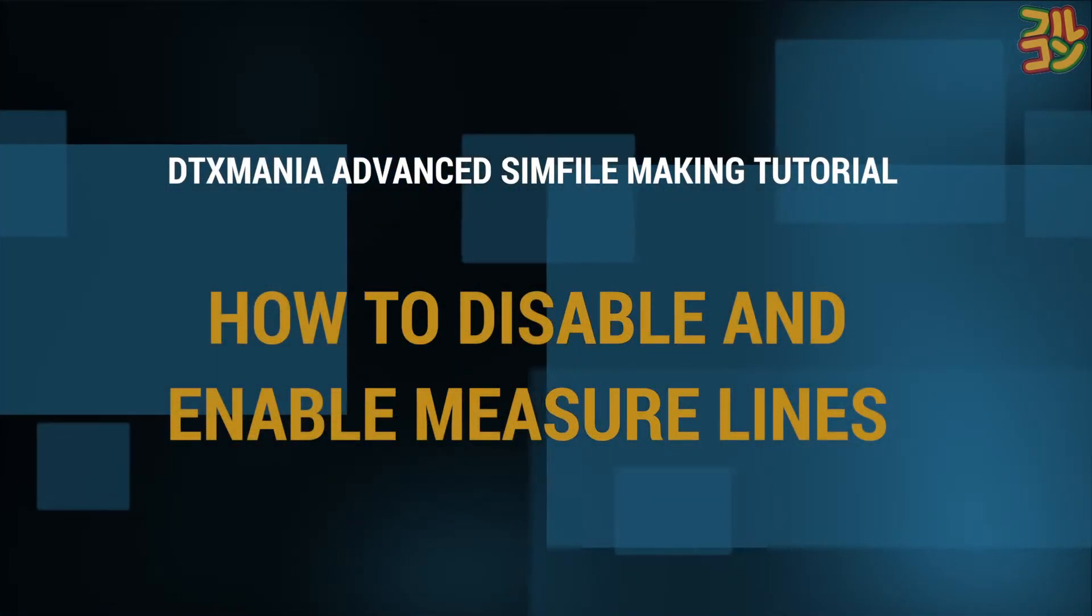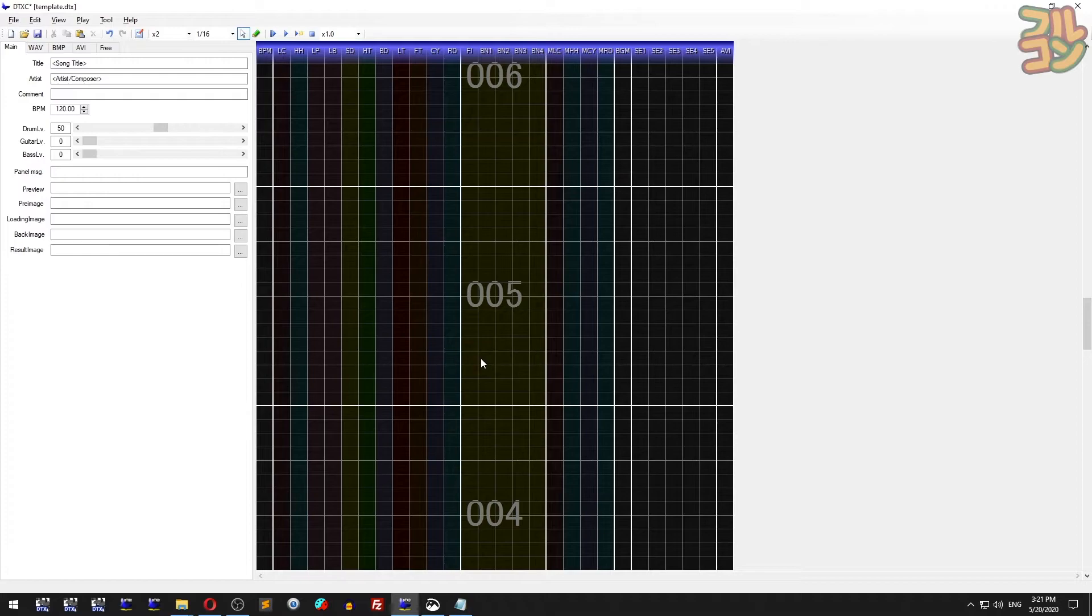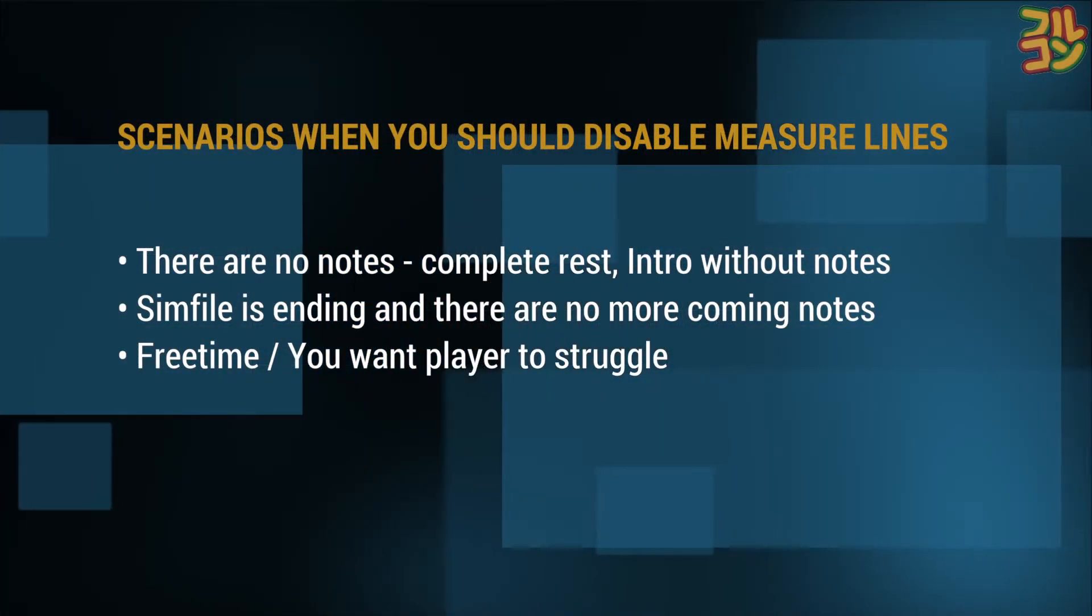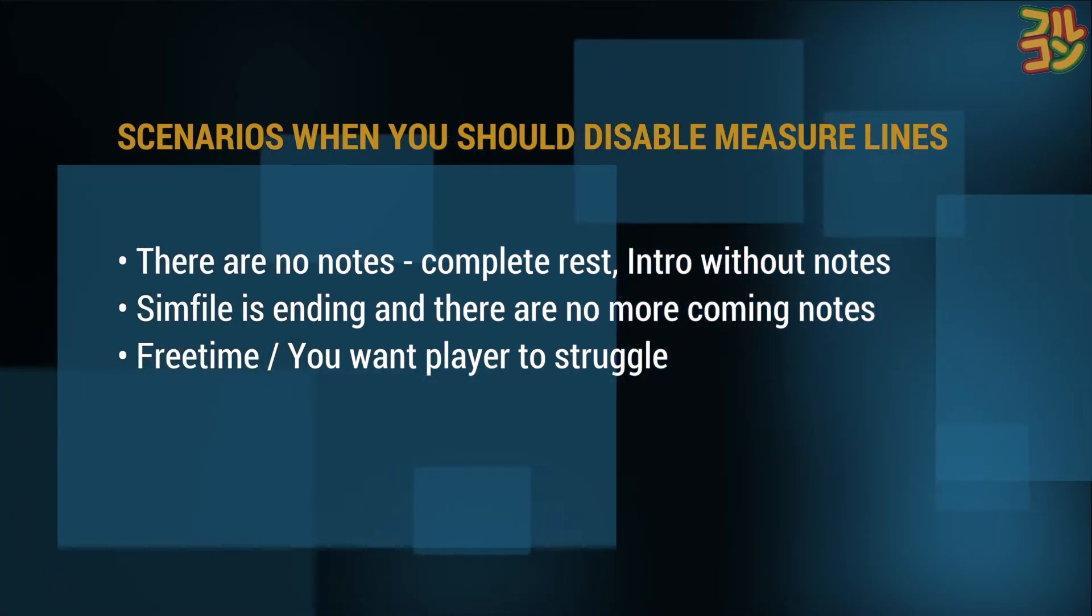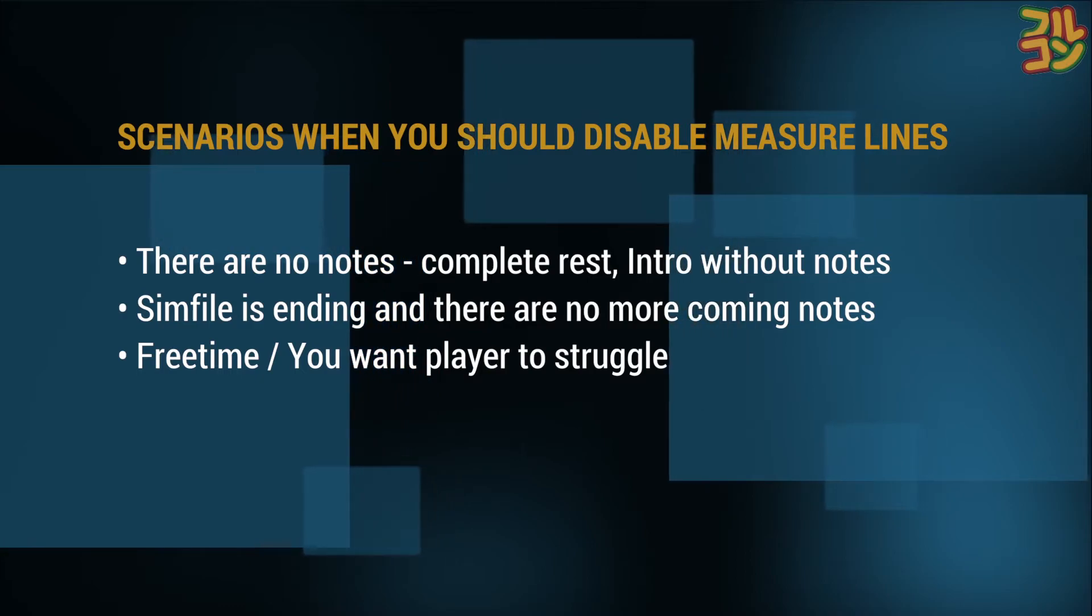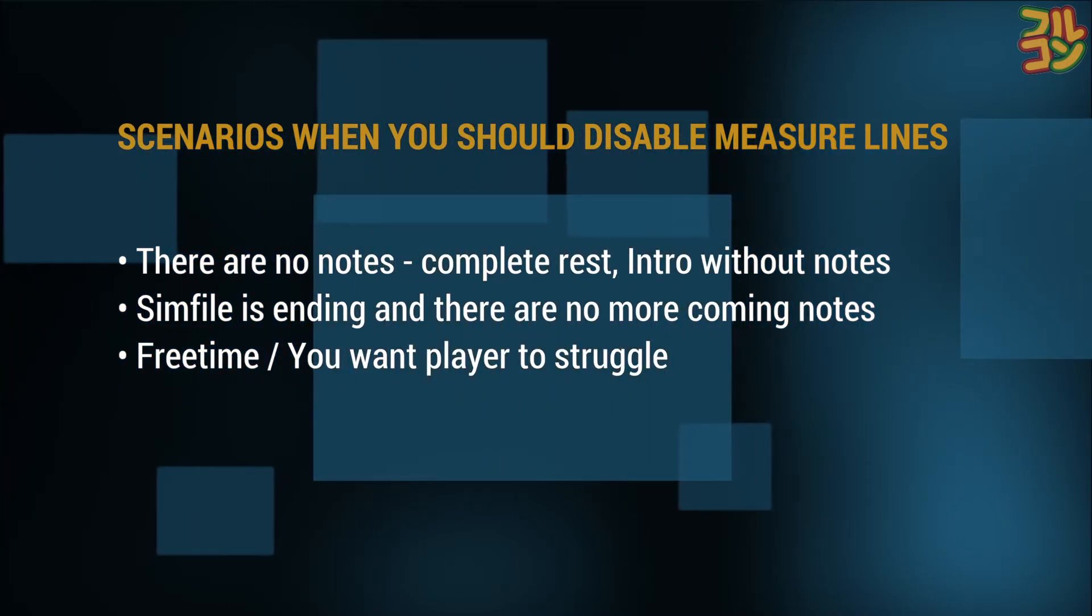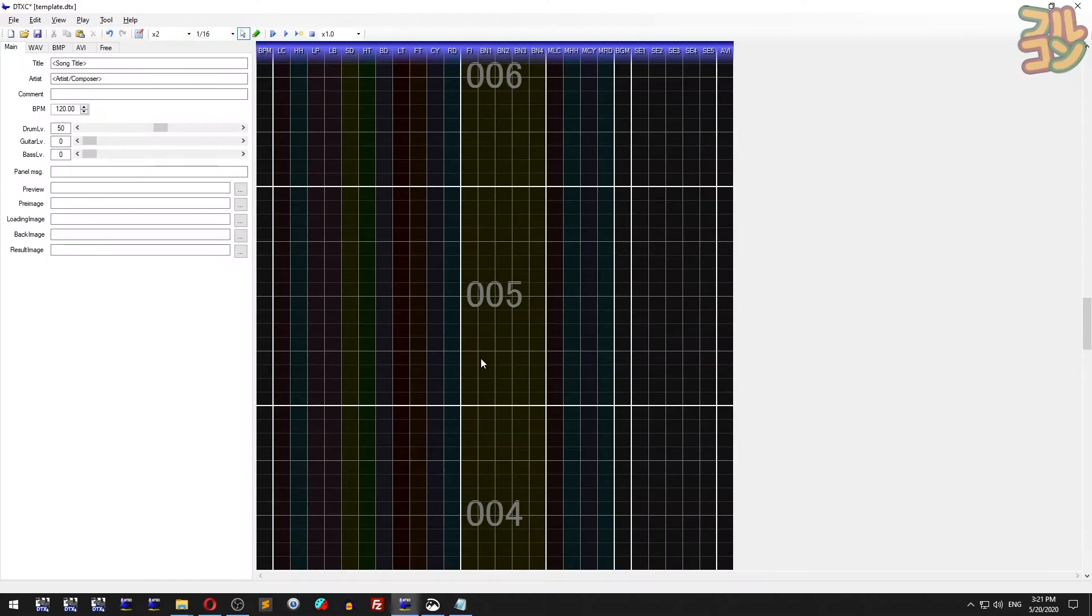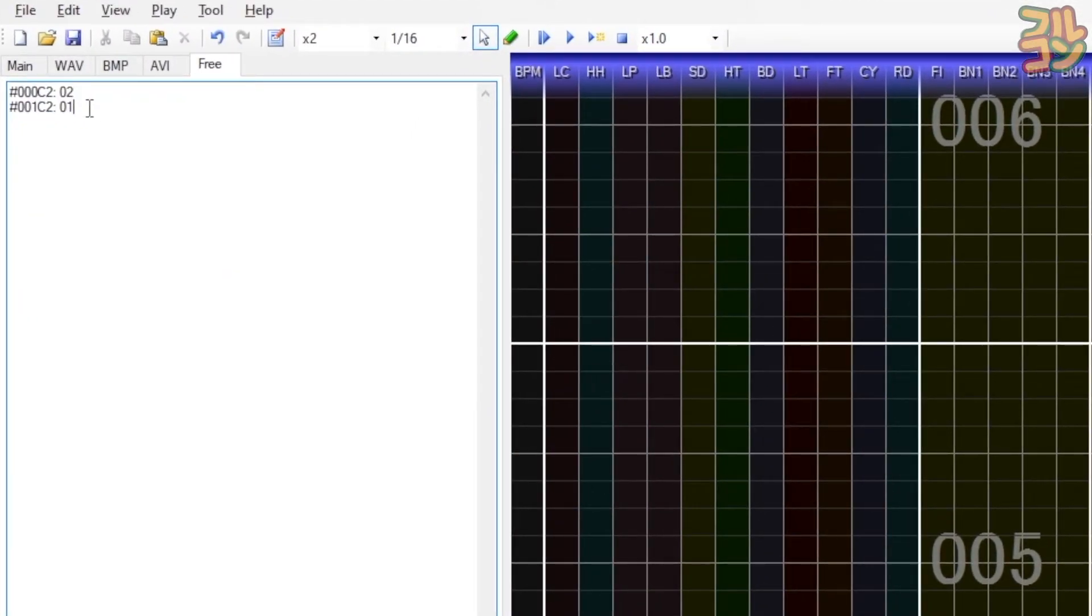How to disable and enable measure lines: If you want to add an element of rest in your sim files, you can disable measure lines. Disabling measure lines means the player has no guide on the notes. The best scenarios are when there are no notes, your sim file is ending soon, or the entire section is in free time. In my template sim file, in the FREE tab you'll see two lines. In 000 we're telling DTXMania to disable the measure line starting from the first measure of bar 0, and in 001 we're enabling it again in bar 1.